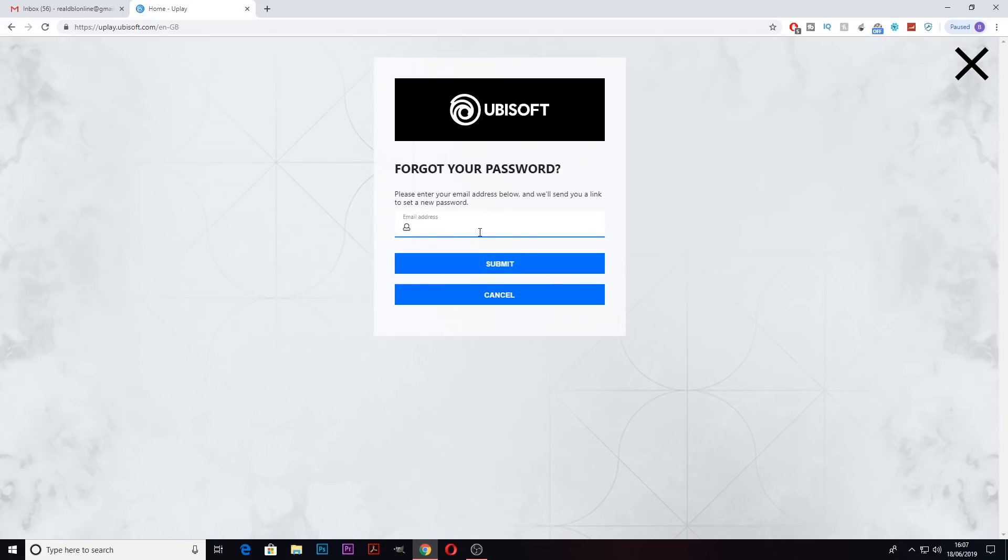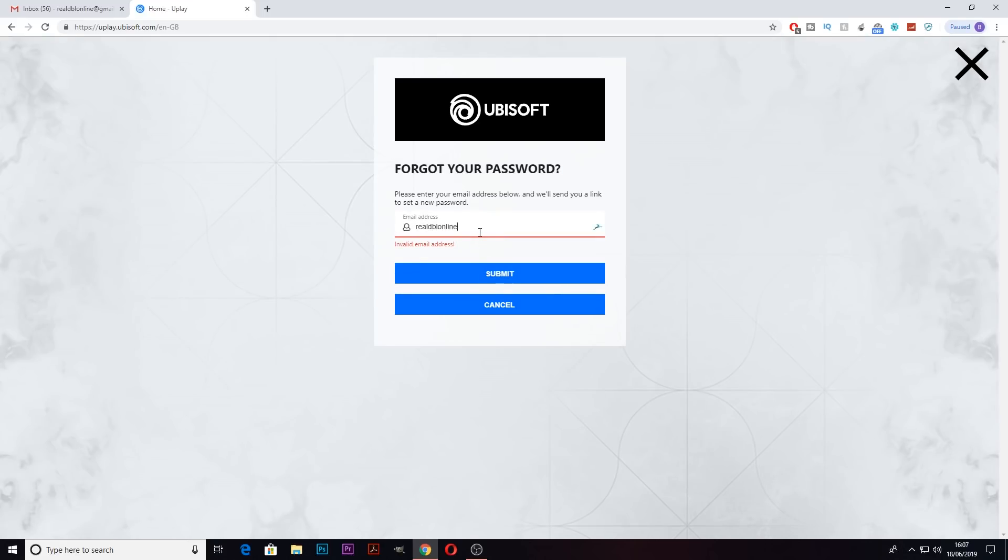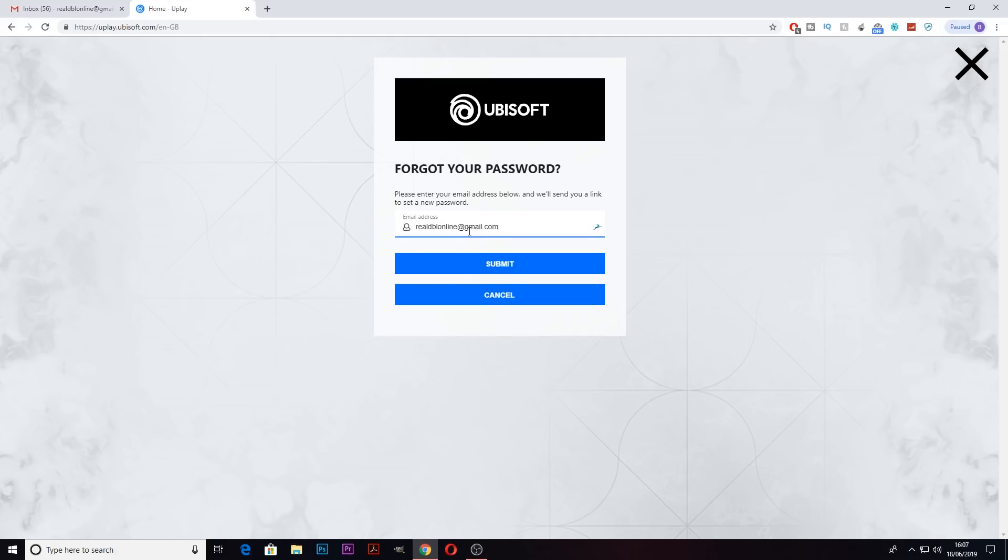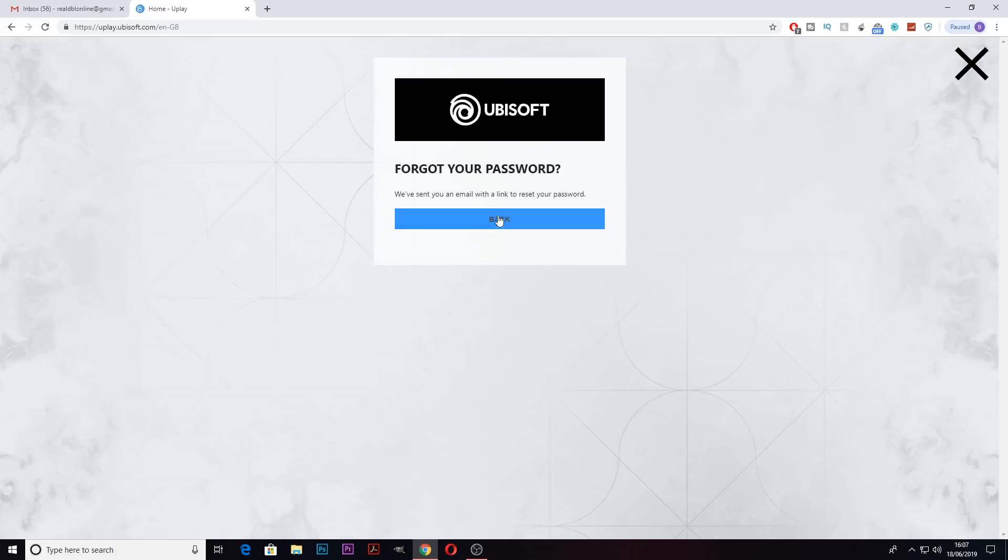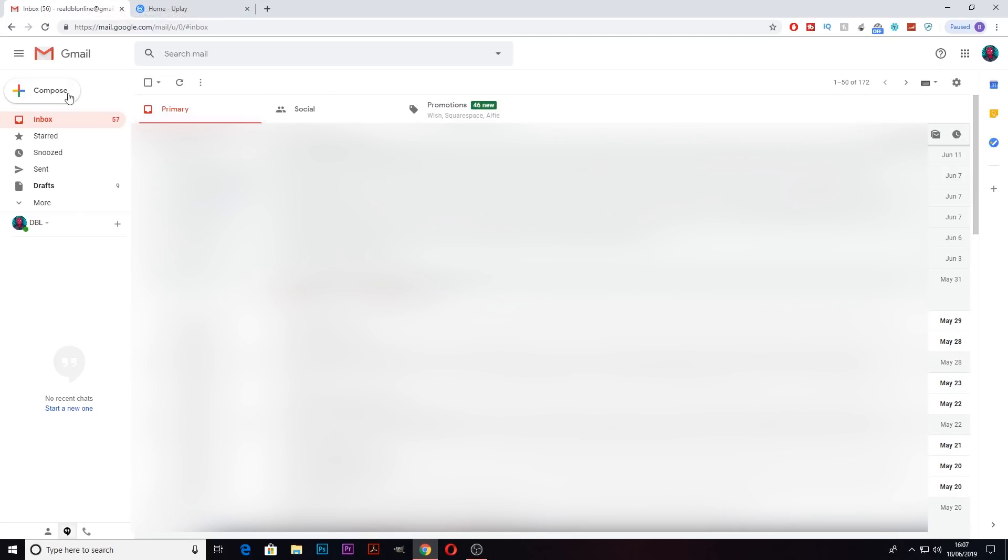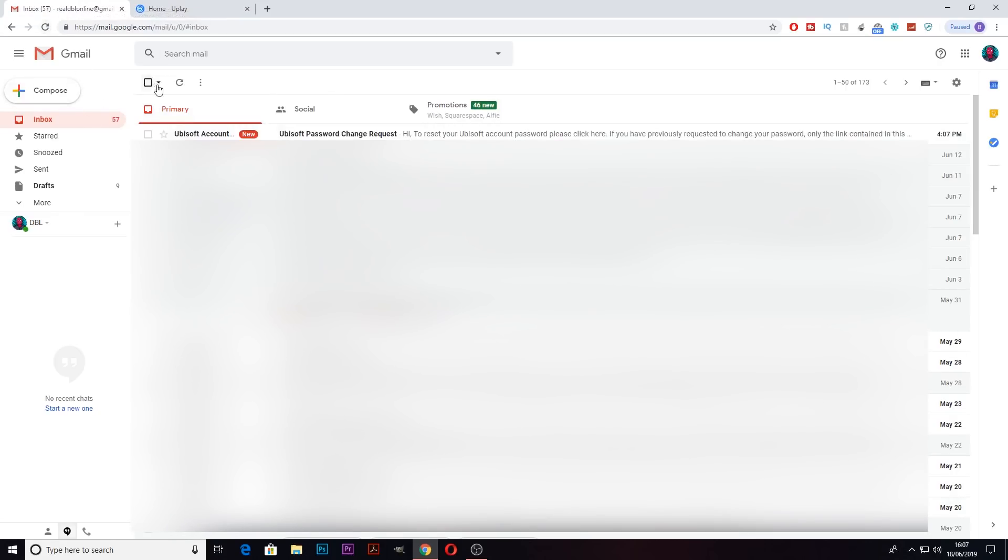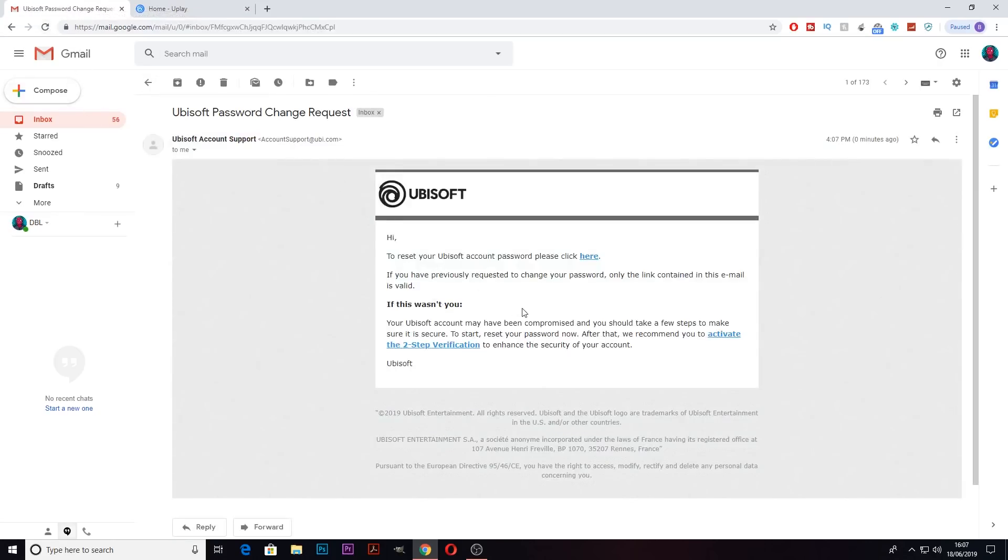From there type in your email once again and hit submit. Now you want to head over to your email and click the most recent one. All you need to do now is press here to reset your password.